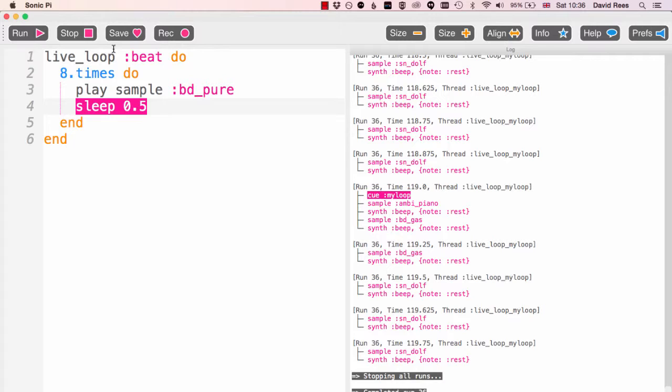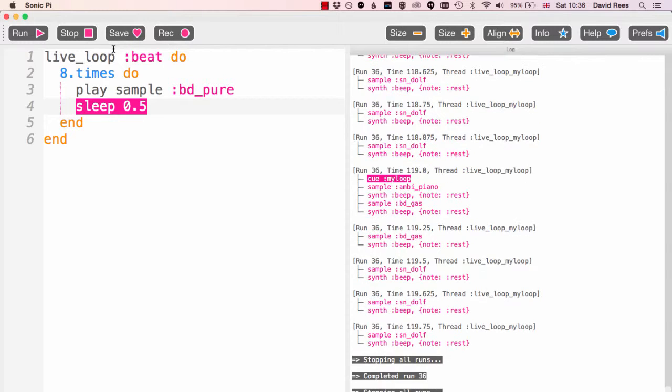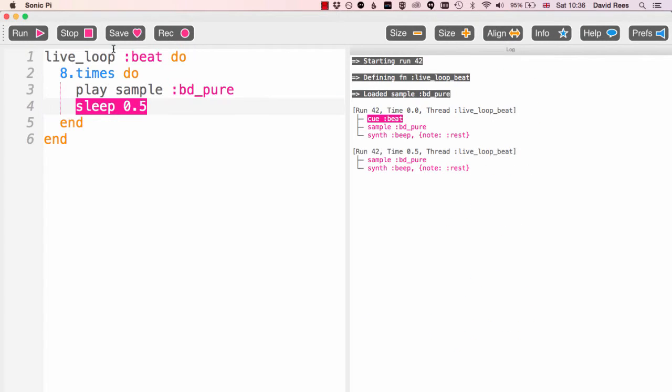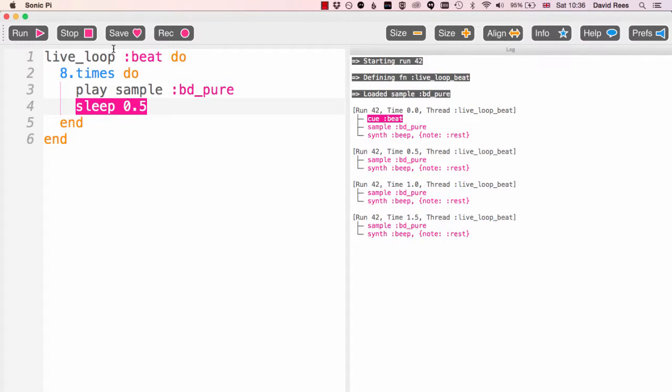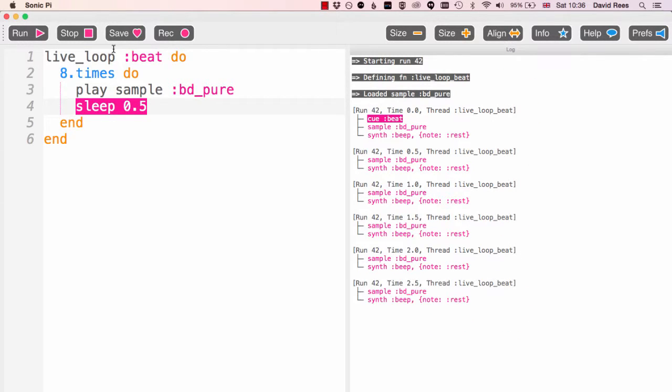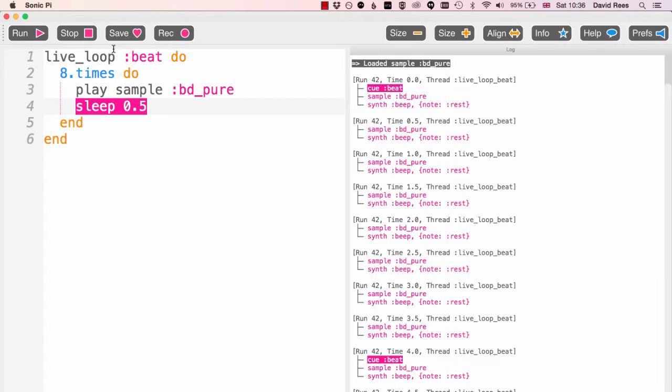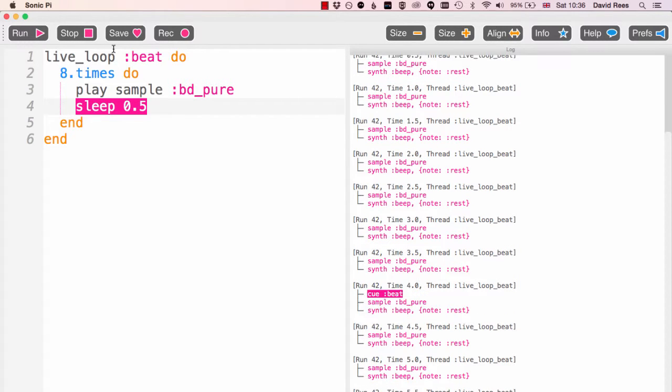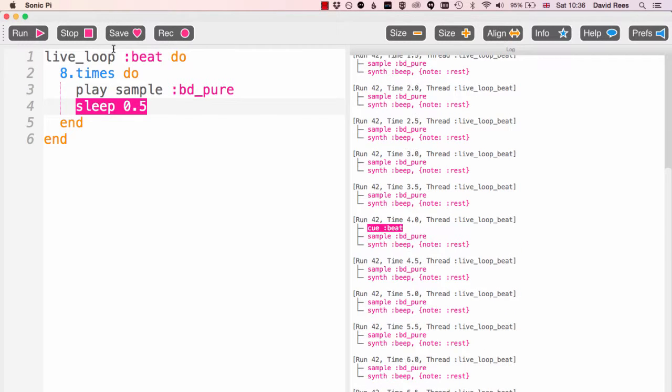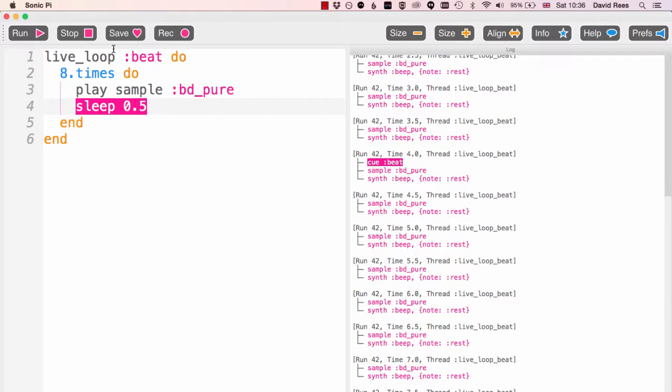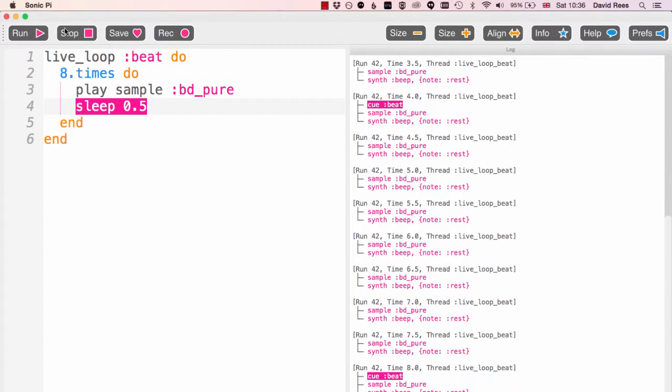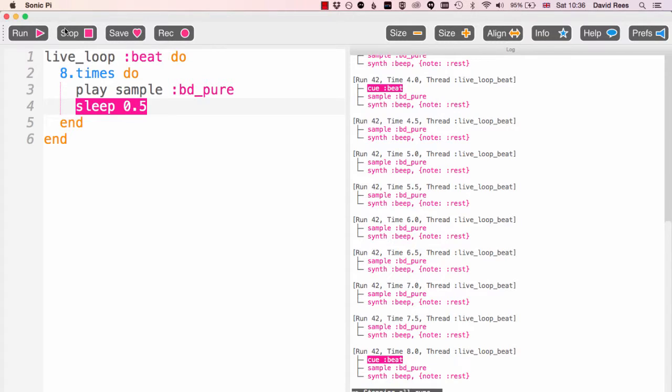Let's have a listen to that. Great, now the composition could carry on forever. It would carry on playing our live loop of our bass drum for us.